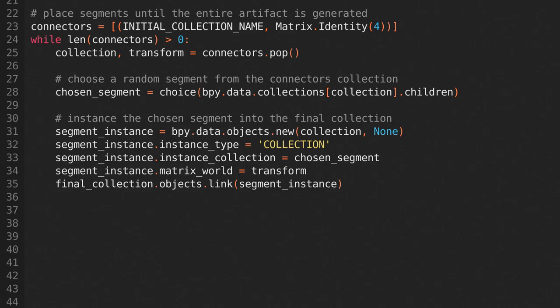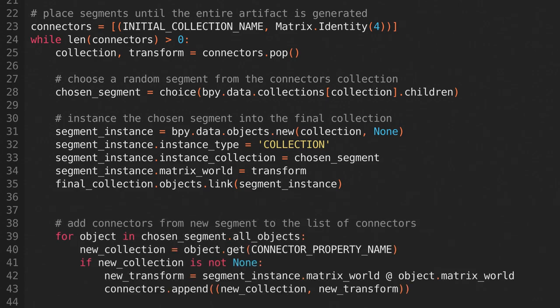Now we just need to check if the segment we added had any additional connectors. We can check this by looping through all of the objects in the chosen segment and checking if those objects have the custom property that we added earlier. If an object has that property, then we know it's a connector.